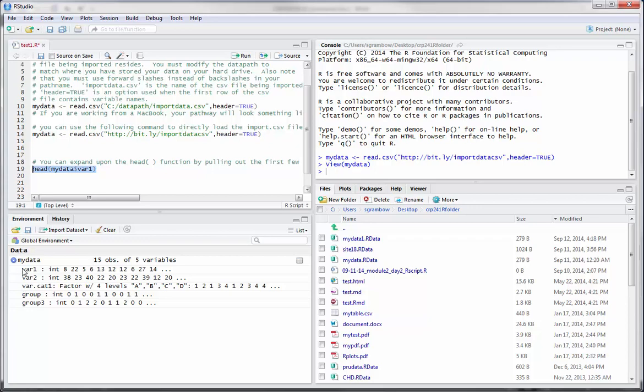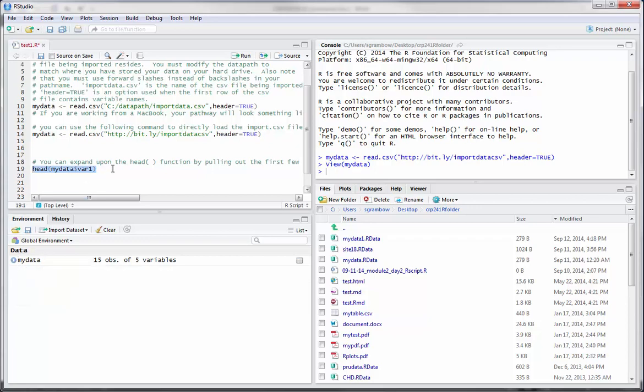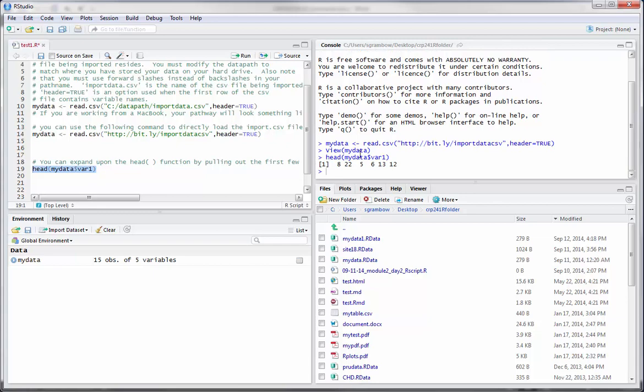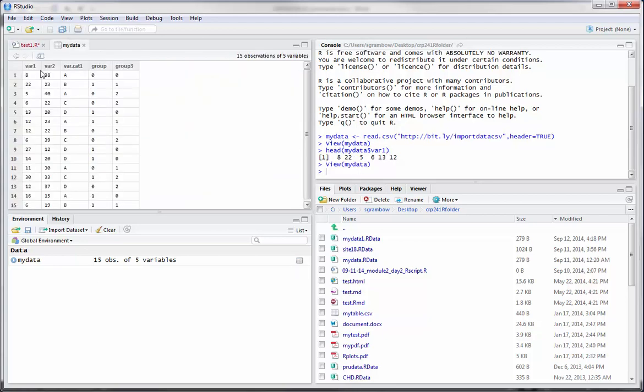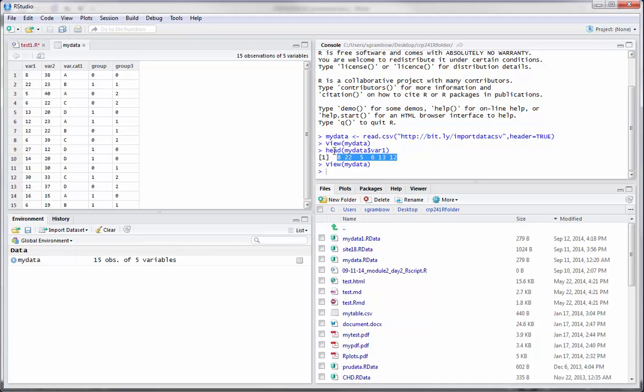We've already got the MyData object in here. If we run this, the head tells you the beginning values listed for the variable in question, var1. If we go back and open up var1 again, what we'll see is observations 1, 2, 3, 4, 5, and 6 are 8, 22, 5, 6, 13, and 12. This is really telling you, it's a simple command that tells you how to figure out what the values are. It's an easy way to check what the raw data values are for a particular variable.